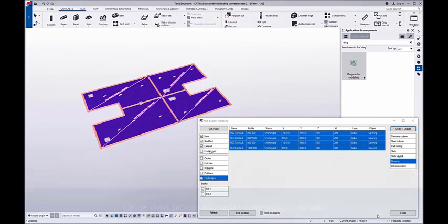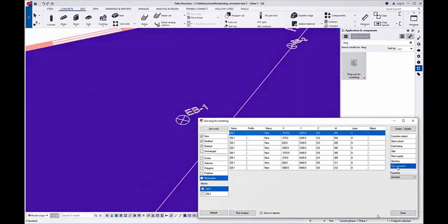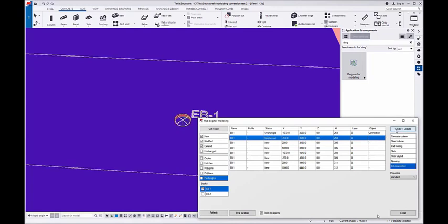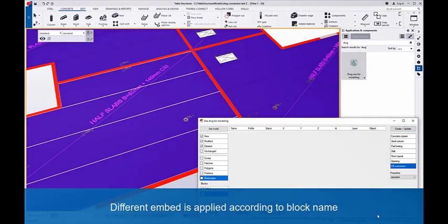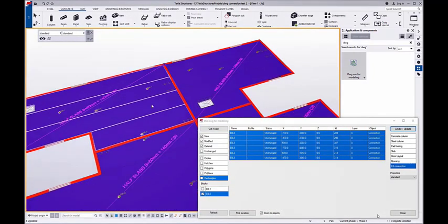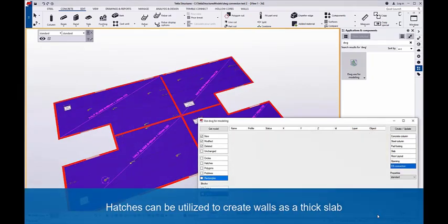Finally, I fetch the block information from the model and create a defined custom component that I have customized for this project. By selecting all the rows from the list, I can create the embeds with one pick. In the same way, I can choose different embed types to be placed with a different kind of component.